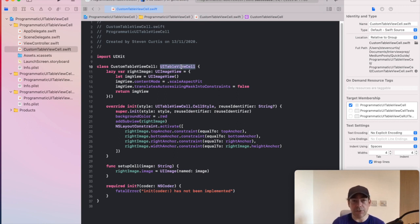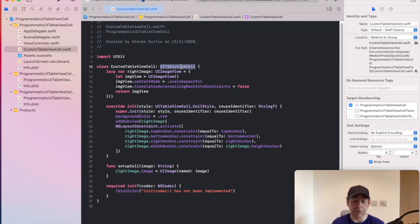So this gives you the tools for creating your own custom table view cell.